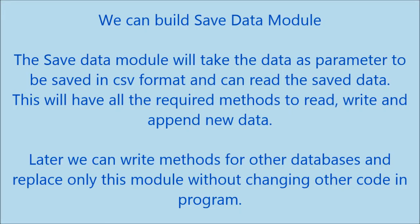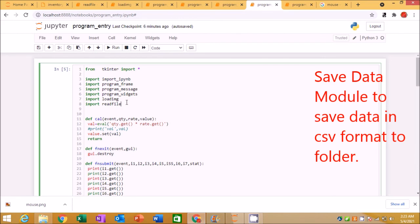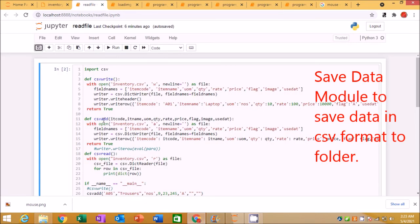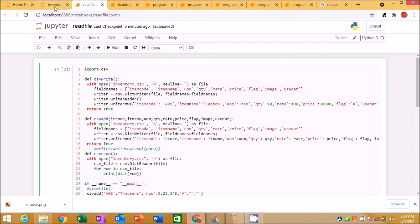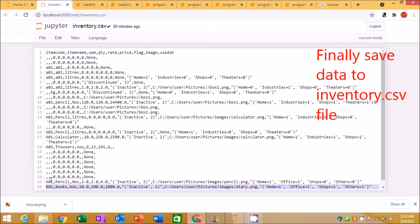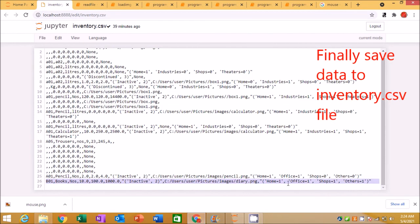We can build a save data module. The save data module will take the data as a parameter to be saved in CSV format and can read the saved data. This will have all the required methods to read, write, and append new data. Later we can write methods for other databases and replace only this module without changing other code in the program.